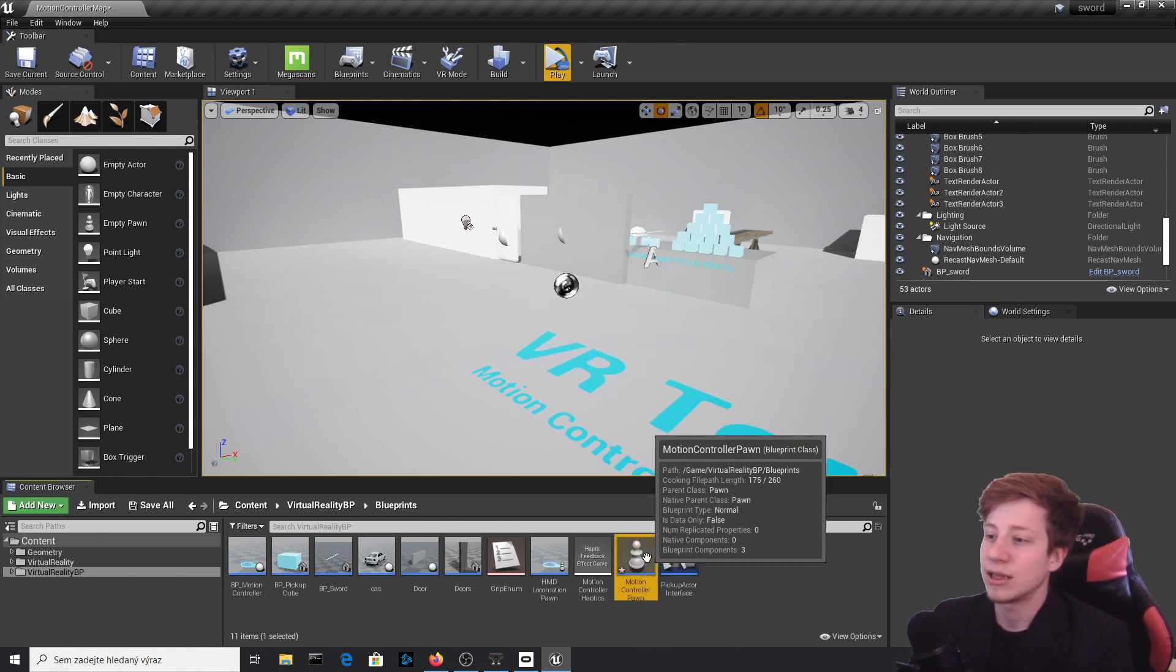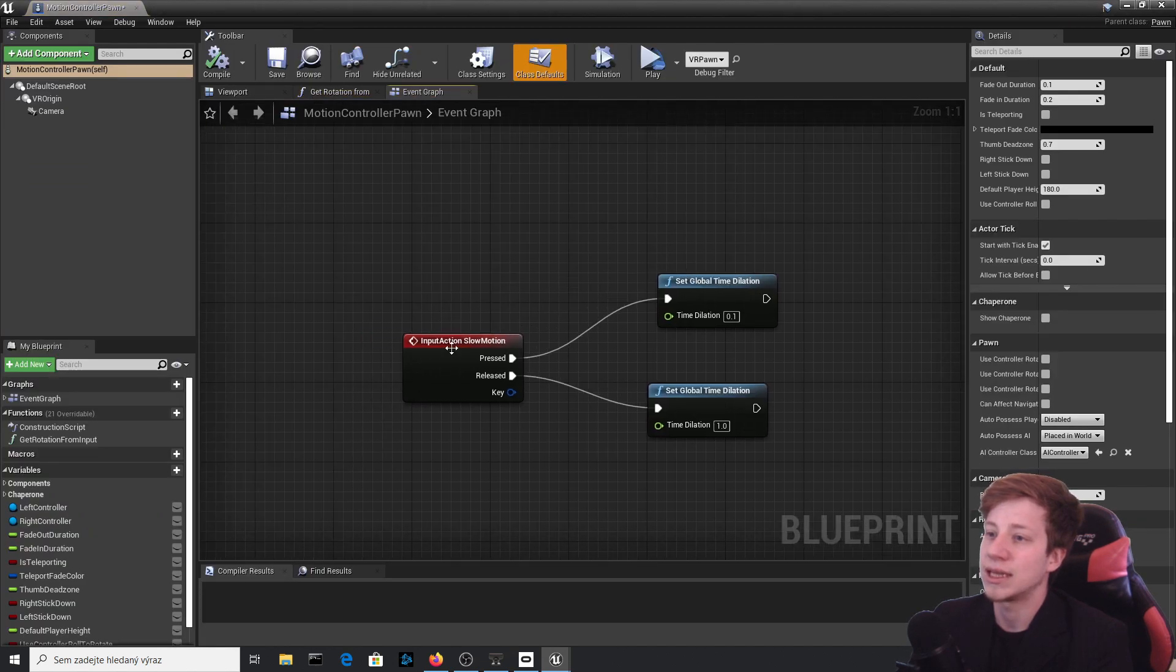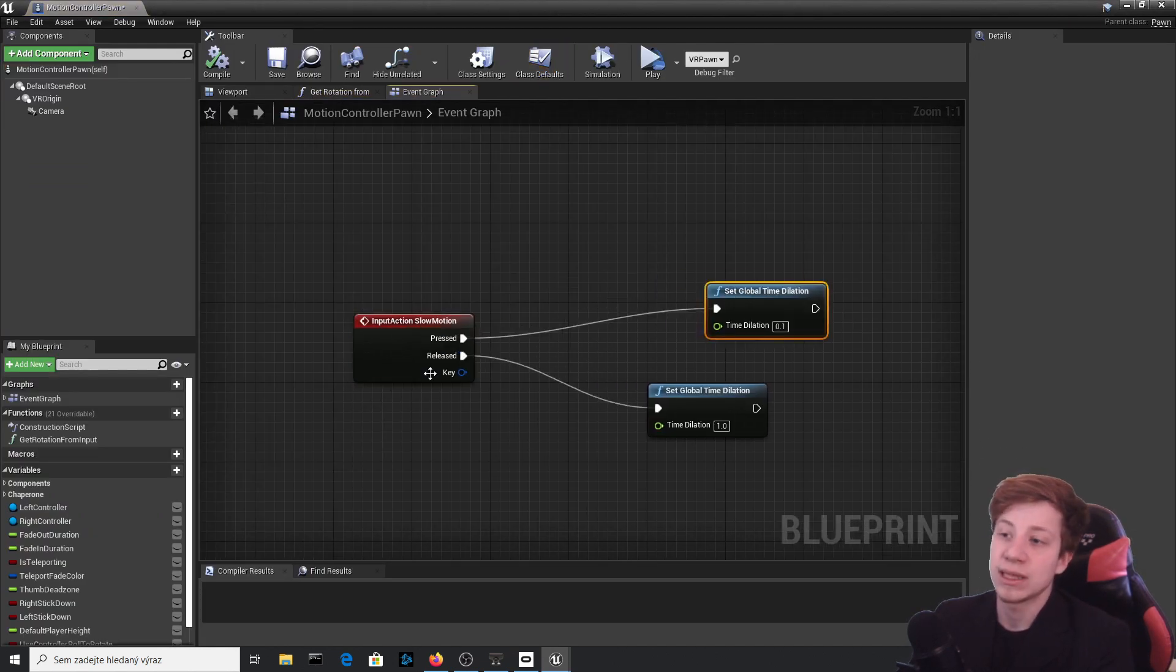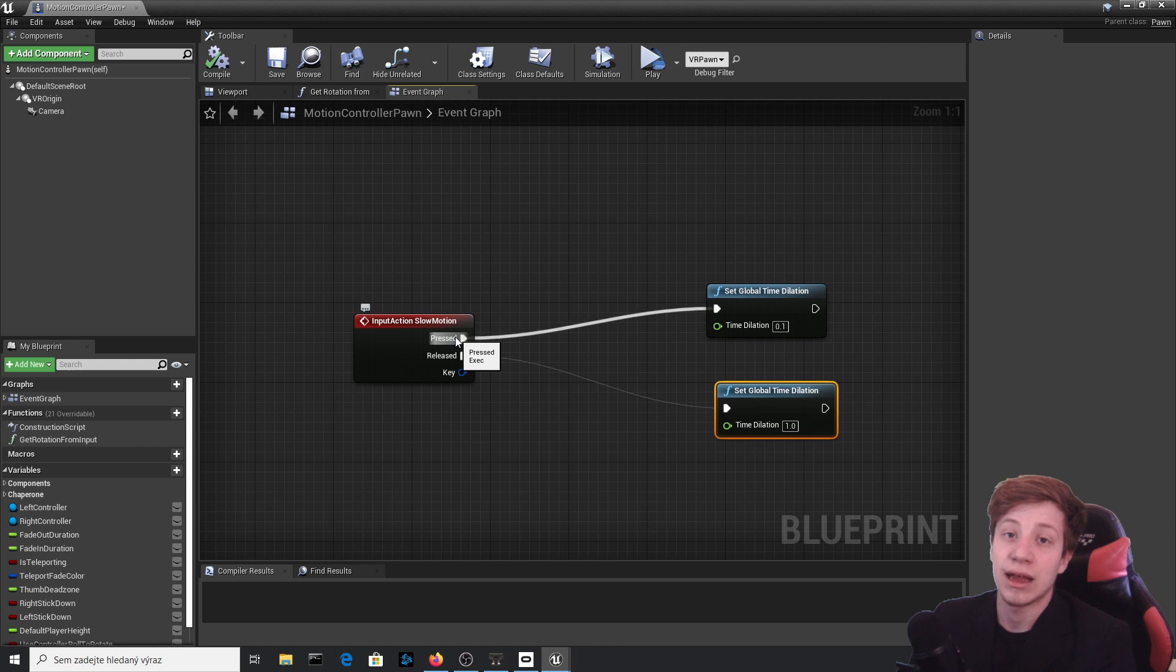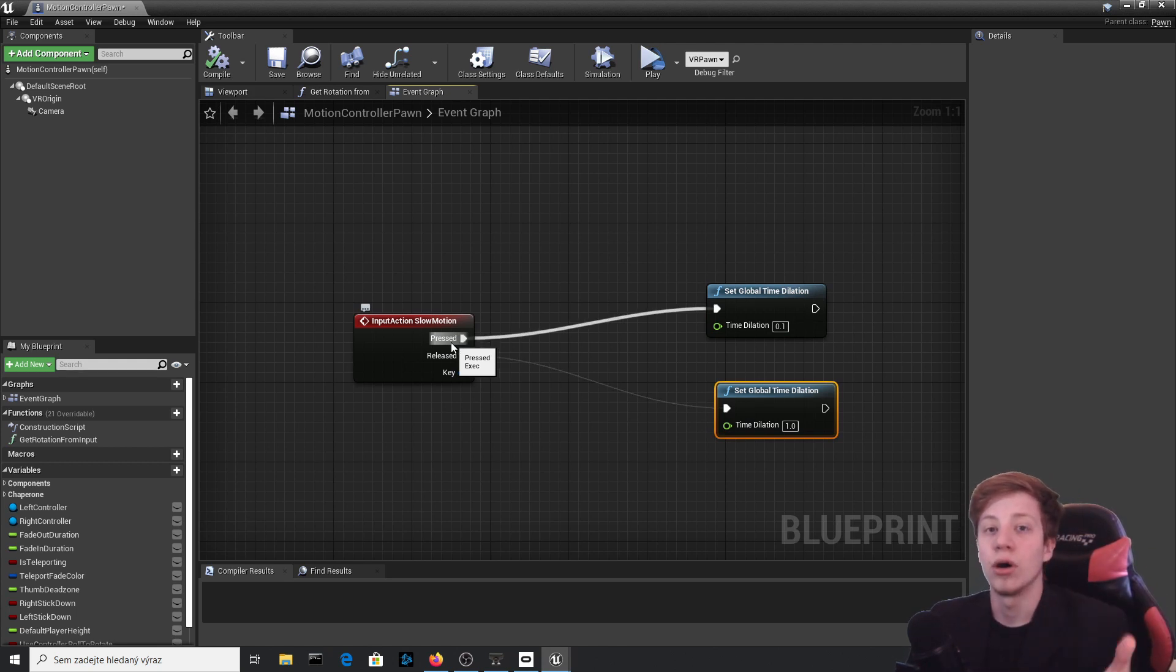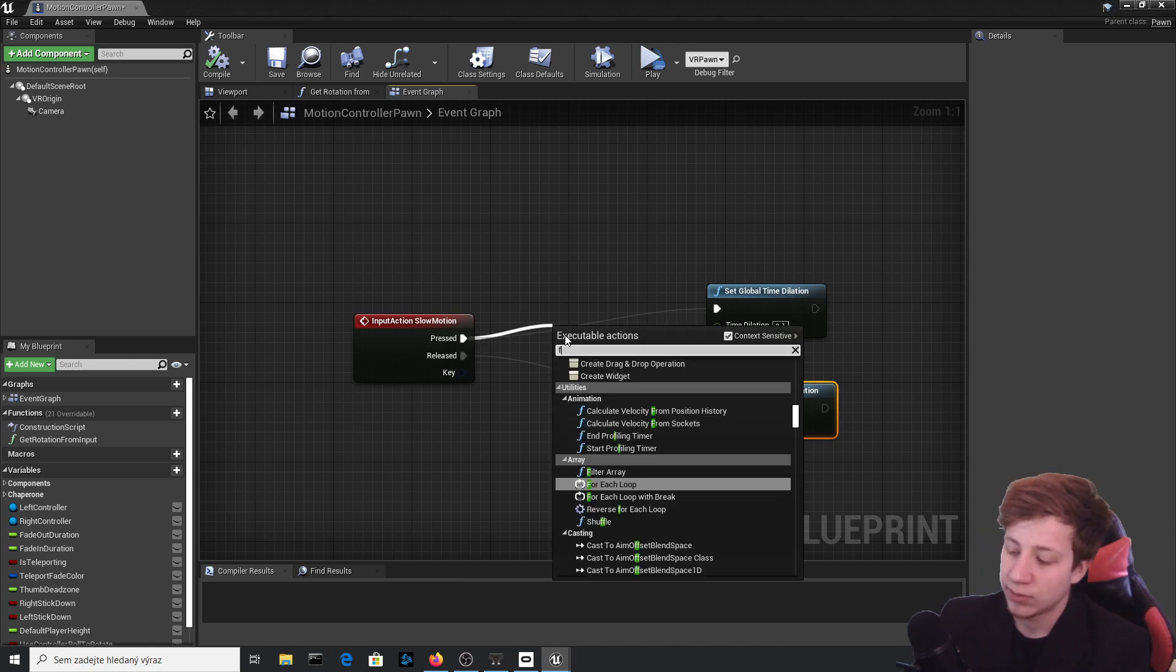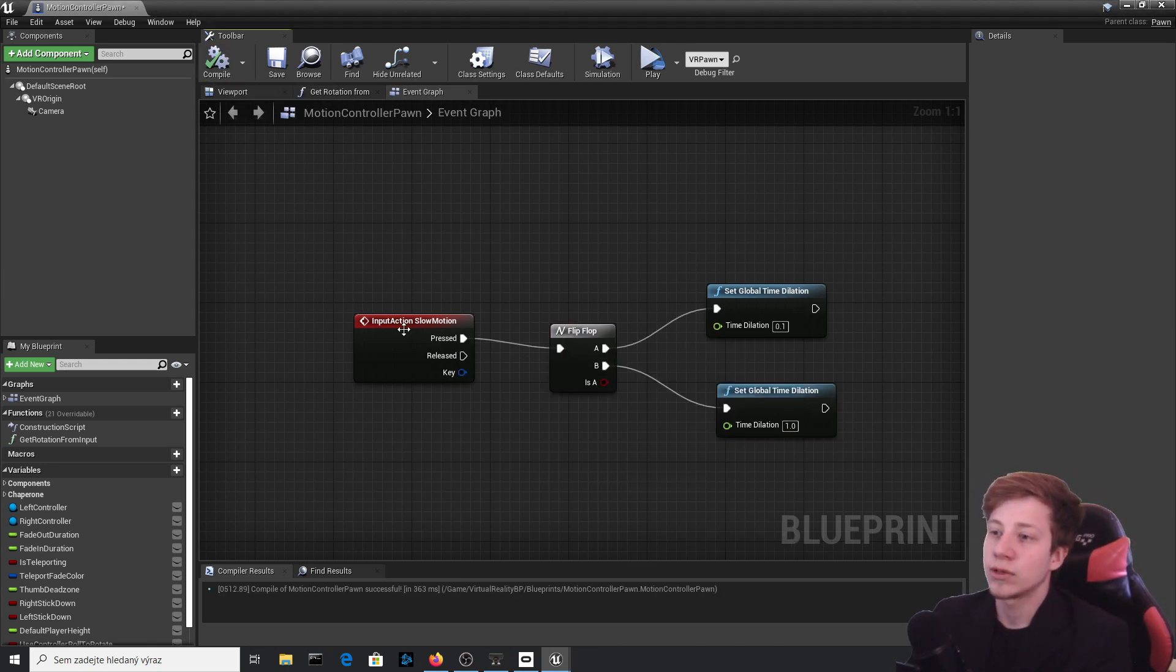Anyway, let's try to make it a little bit more complicated because we can do something with it. For example, let's add here Flip Flop. Let's say that you don't want to let the time run on release. Let's say that you want it every time you press the button, it will either flip to slow down time or let it go normally. For that we will simply use Flip Flop and add it in.